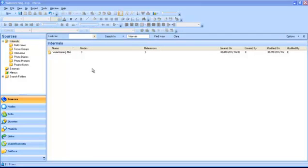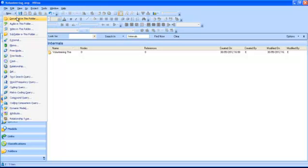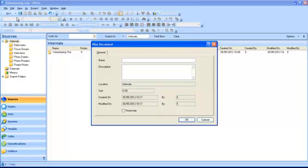To create a new document, highlight the folder in which you want your document to be saved. Click New and select Document in this folder. A new Document dialog box will be displayed, where you can type a title and a description for your document.